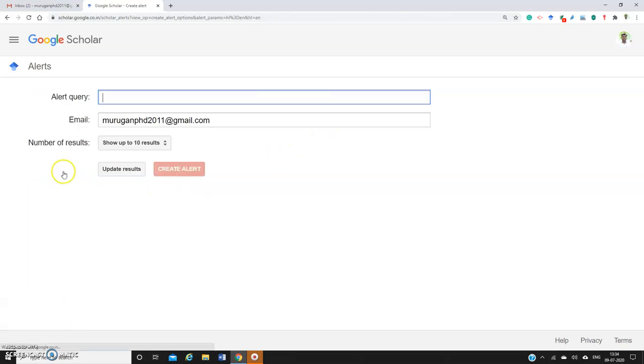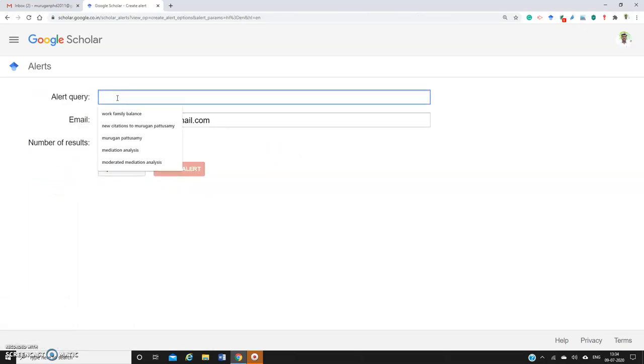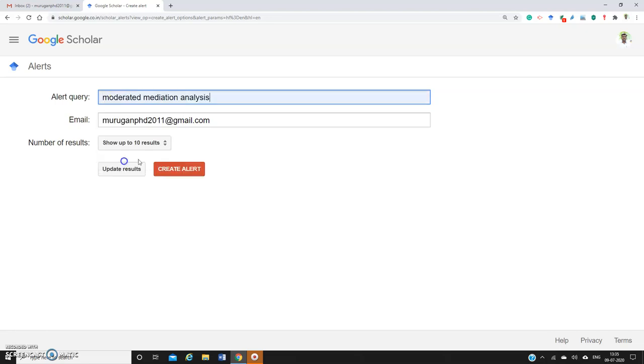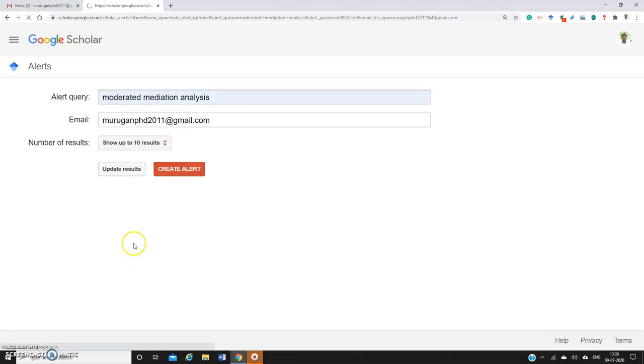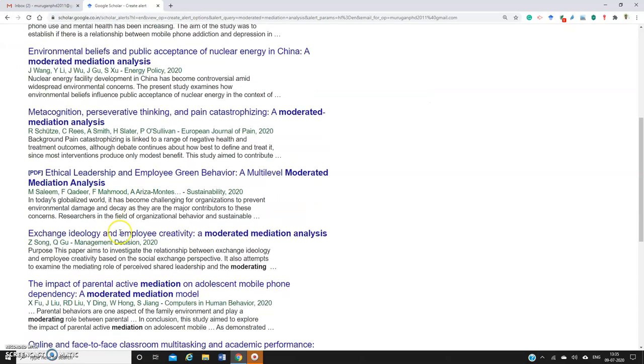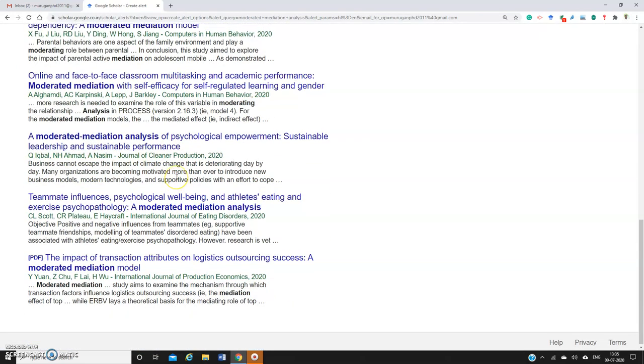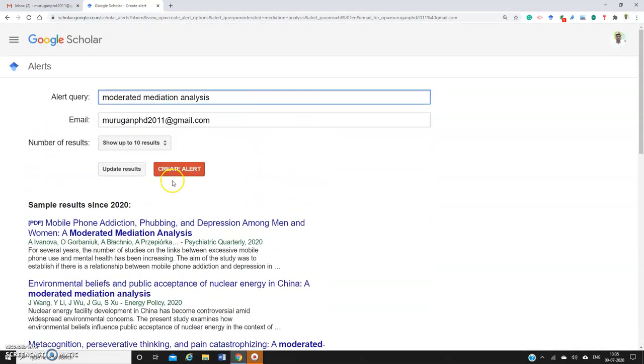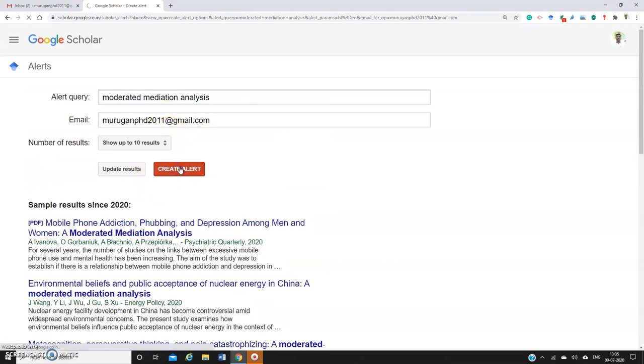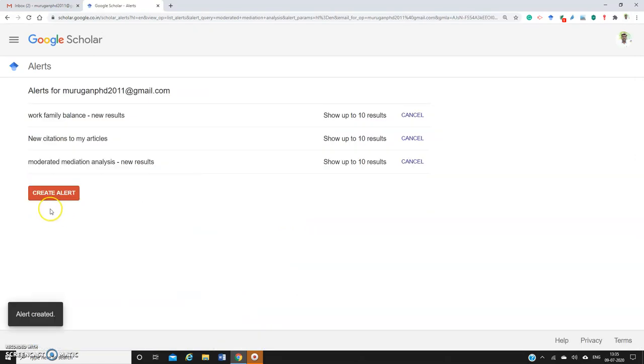For example, I'll create another alert. I want to receive recently published papers related to moderated mediation analysis. Click 'Update Results,' and papers titled moderated mediation analysis will be sent to my email. Click 'Create Alert.'